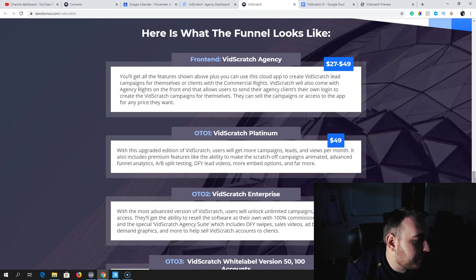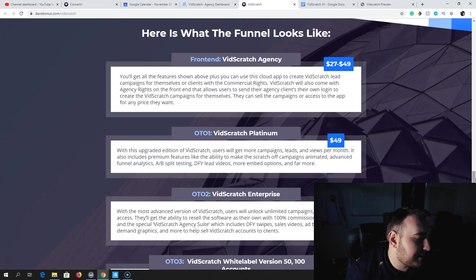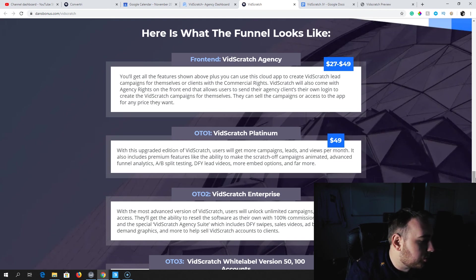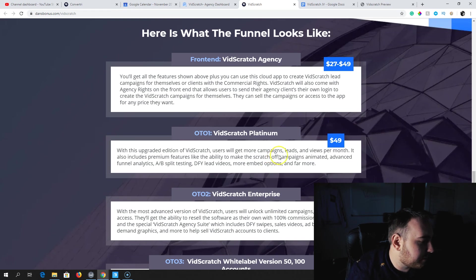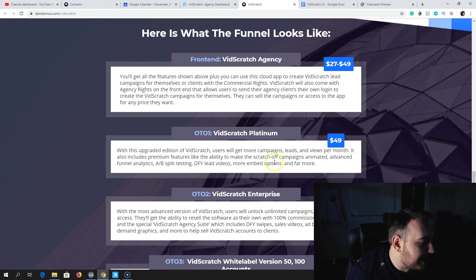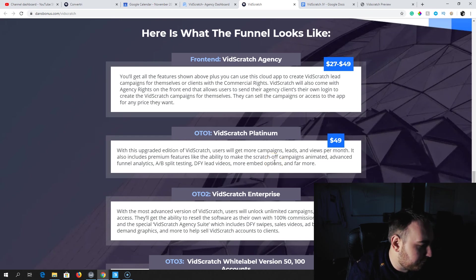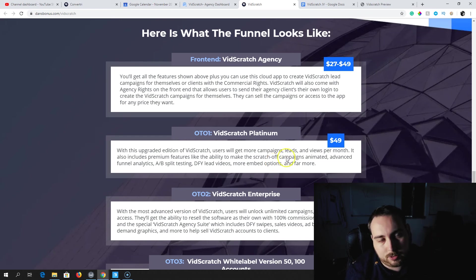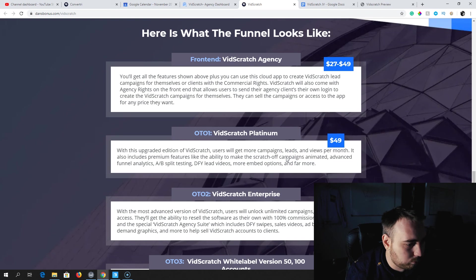Next up is the Platinum version. You're going to get more campaigns, leads, and views per month. You also get premium features, so scratch-off campaigns animated, advanced funnel analytics, A/B split testing, done-for-you videos, more embed options. $49, which I would definitely recommend.